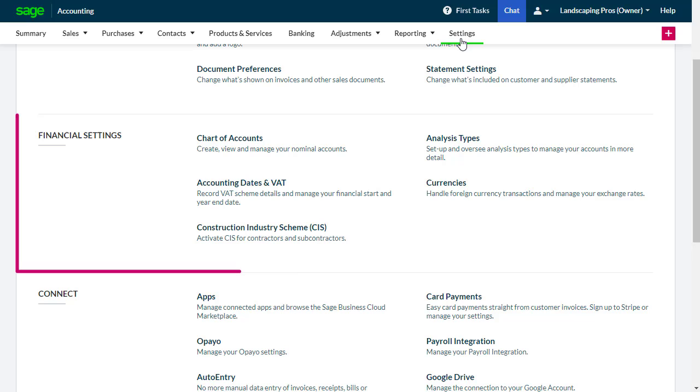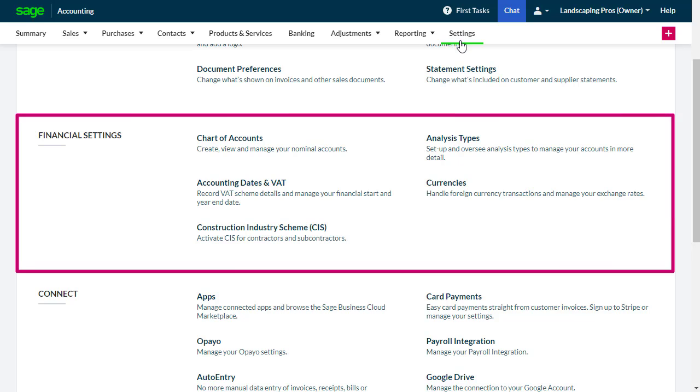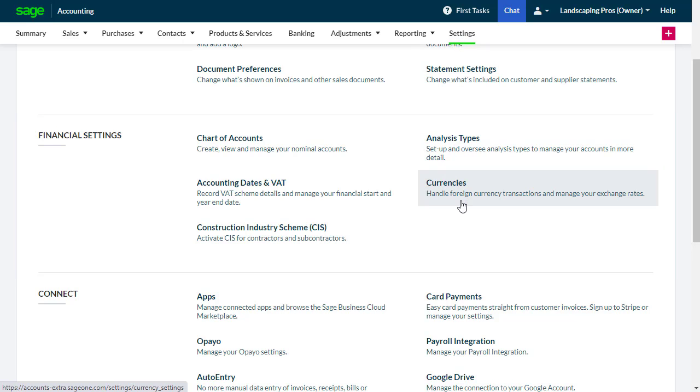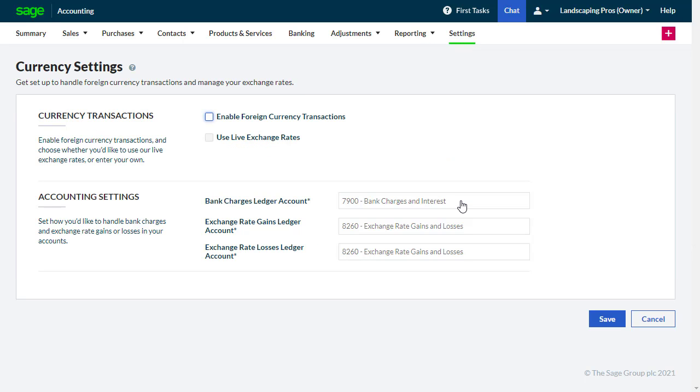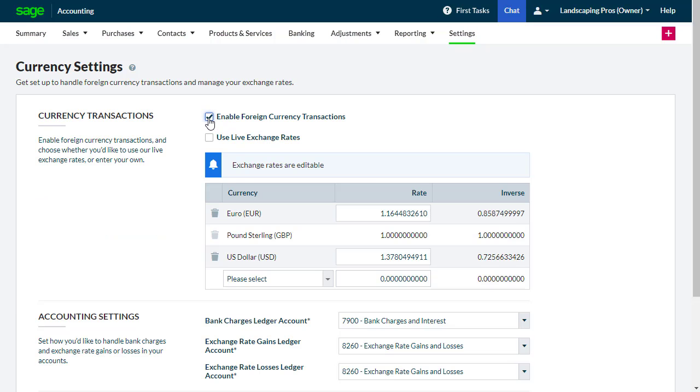From the Financial Settings section, select Currencies to enable this functionality. Select Enable Foreign Currency Transactions, then choose whether you'd like to use the live exchange rates or enter your own.